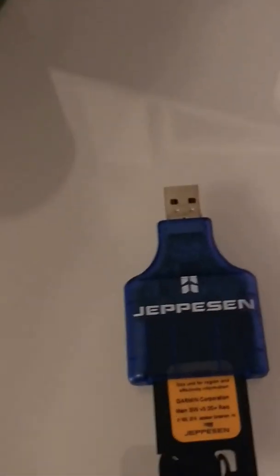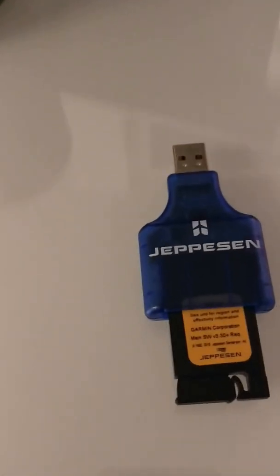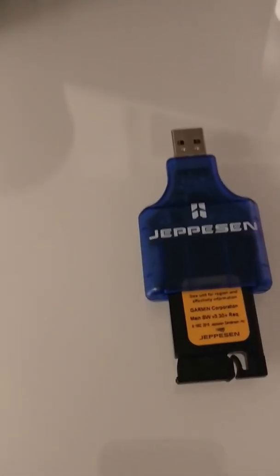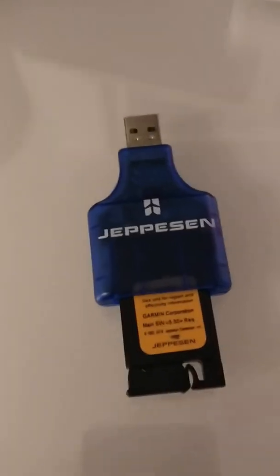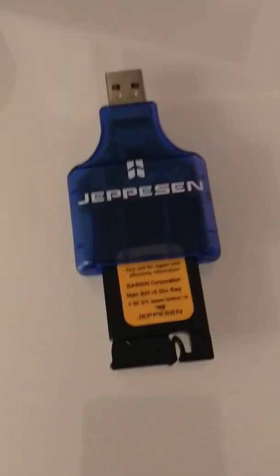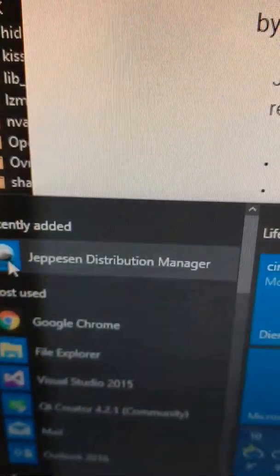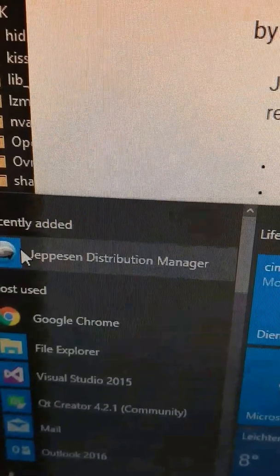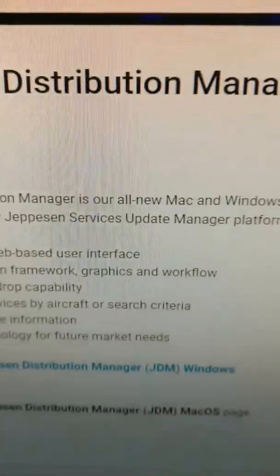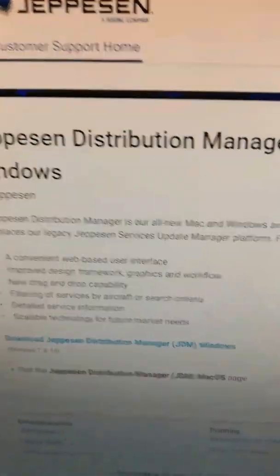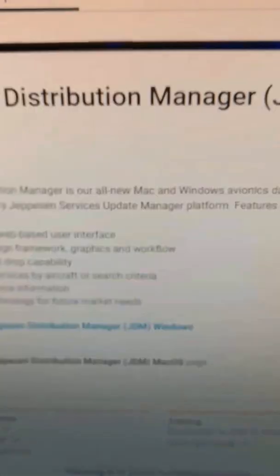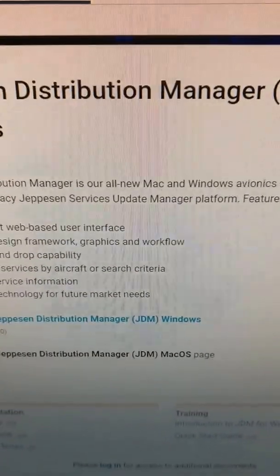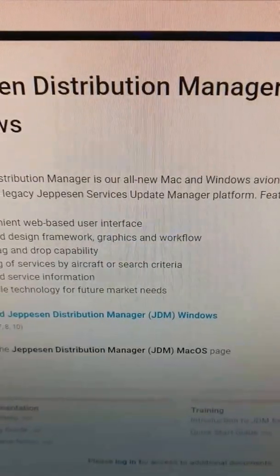The software that you use on your computer to run those data updates is very similar to what you know from the Navigraph FMS Data Manager or the Aerosoft Nav Data Pro. The software here on Windows is called the Jeppesen Distribution Manager, and amazingly enough, it's available for both Windows and Mac.